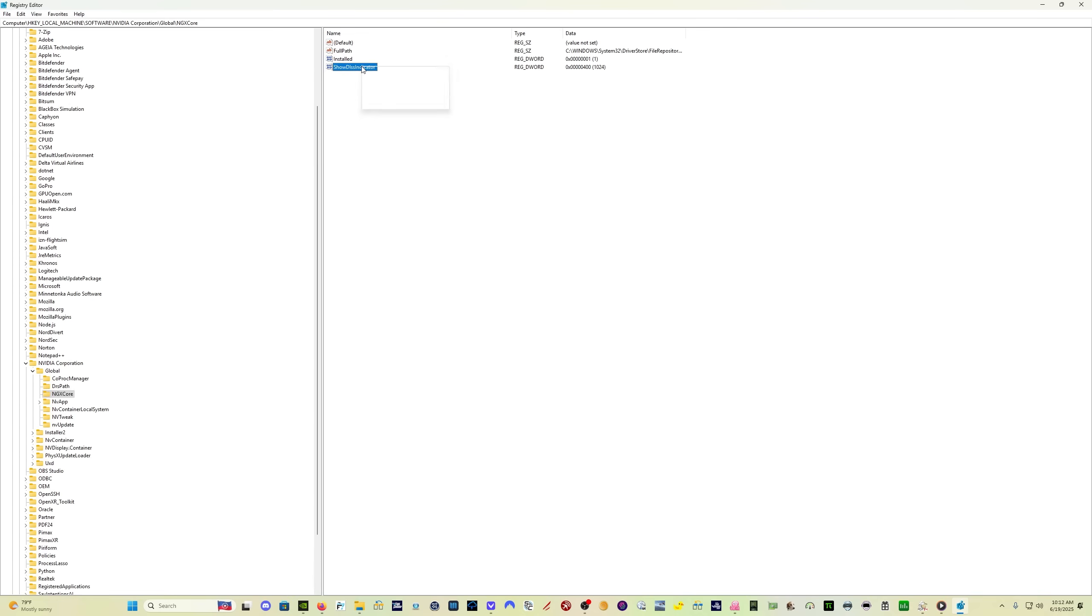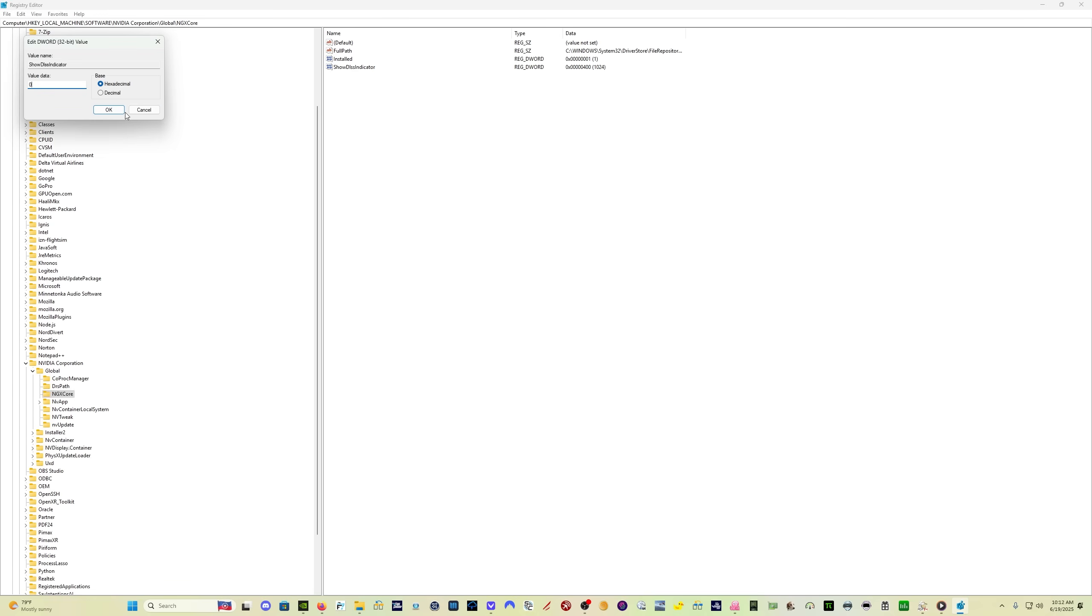Once you've confirmed that, you can come back here, right-click, modify, set it to zero, click OK, and then it won't display it anymore. So now let's go into the sim and see what we get.